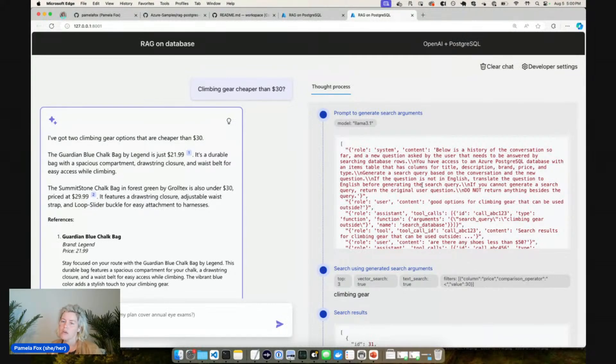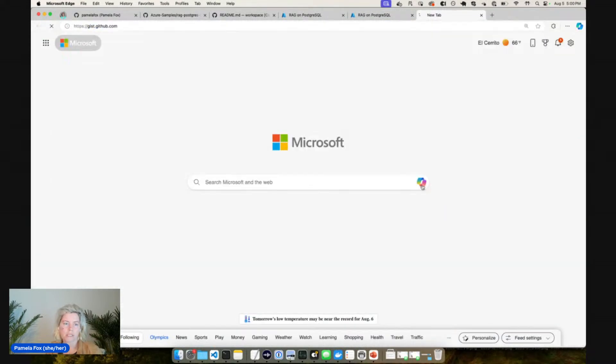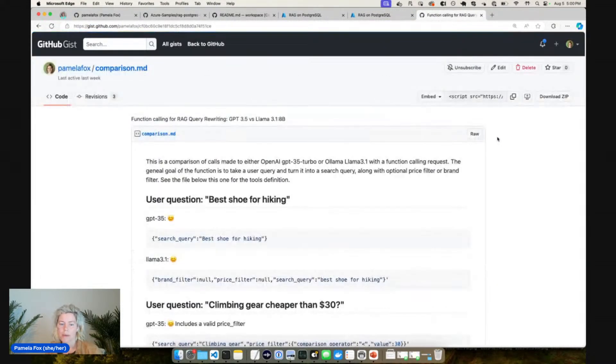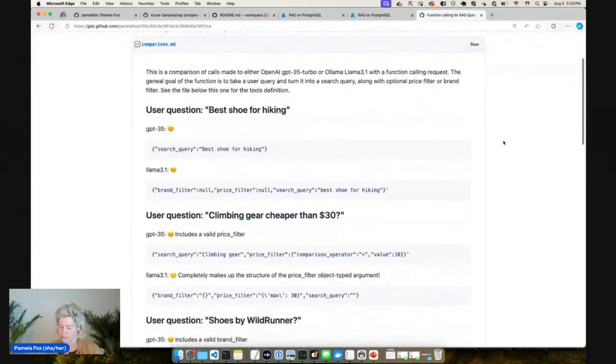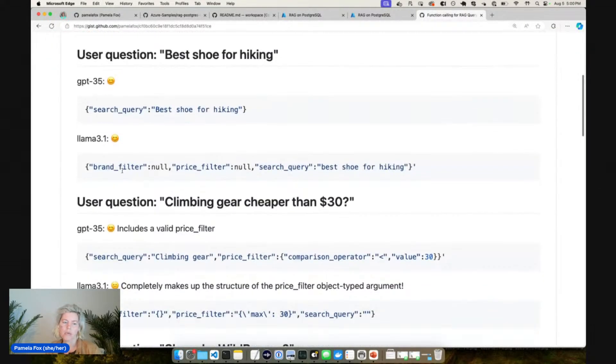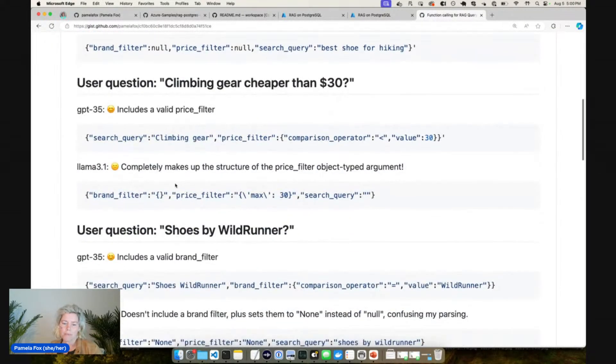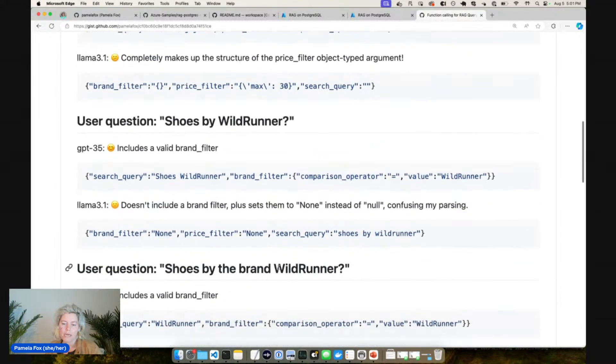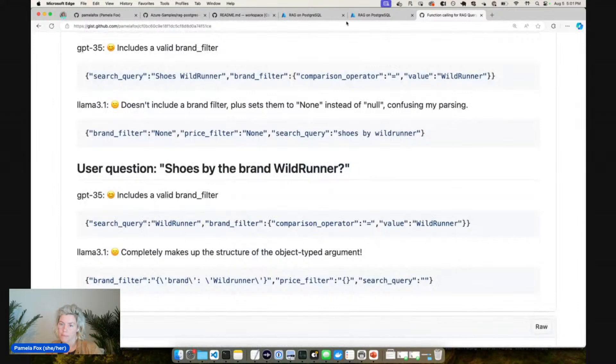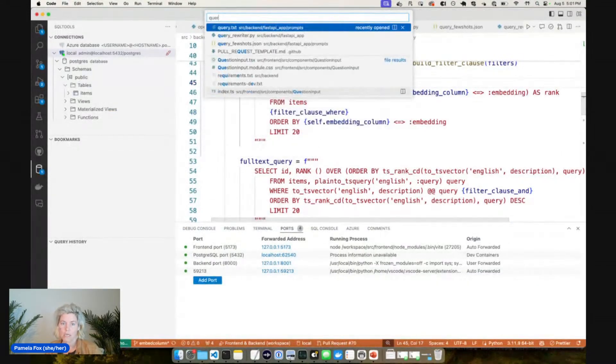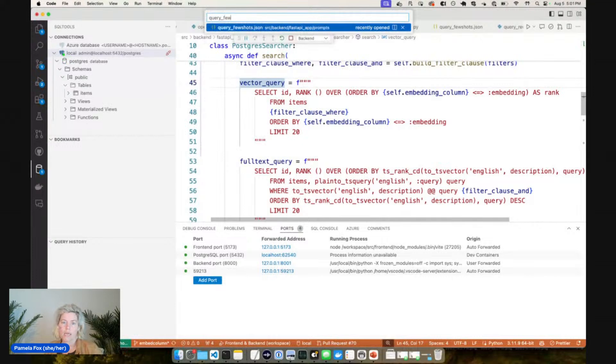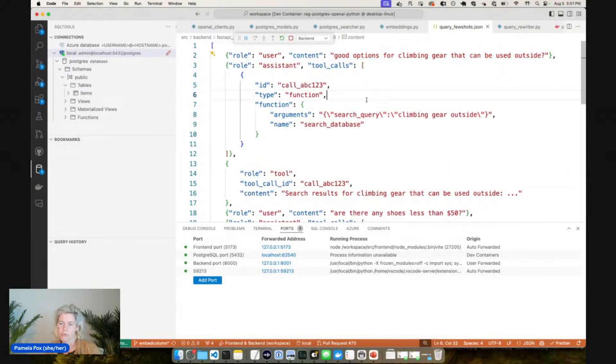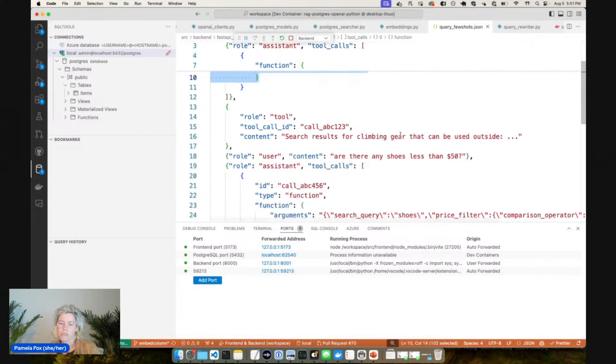This is really nice because otherwise we wouldn't be able to answer that question. What would happen is that climbing gear would find all this expensive climbing gear and it wouldn't even find the ones that were cheaper than 30, so the LLM just wouldn't be able to answer it. So now we're able to answer more complex questions. And so we do this with function calling and I could not get this working with small language models at first because they would always give the wrong, like kind of wrong made-up arguments. So this was with GPT 3.5 versus Llama 3.1. It was just making up a lot of stuff.